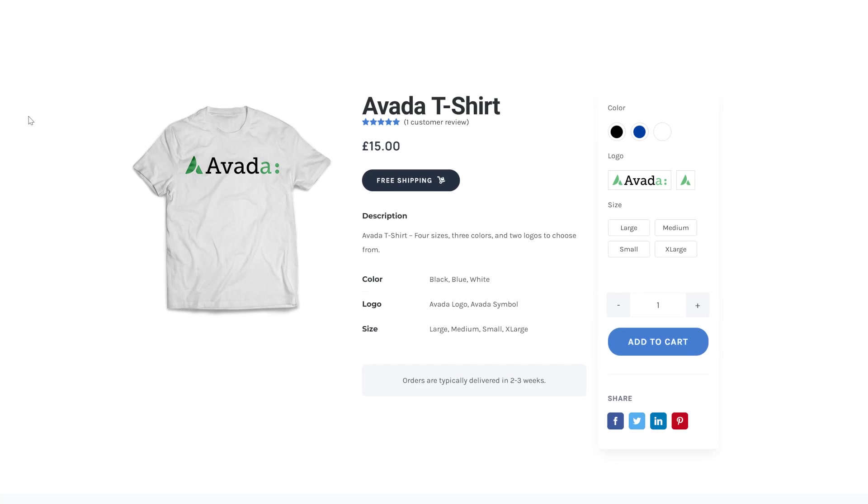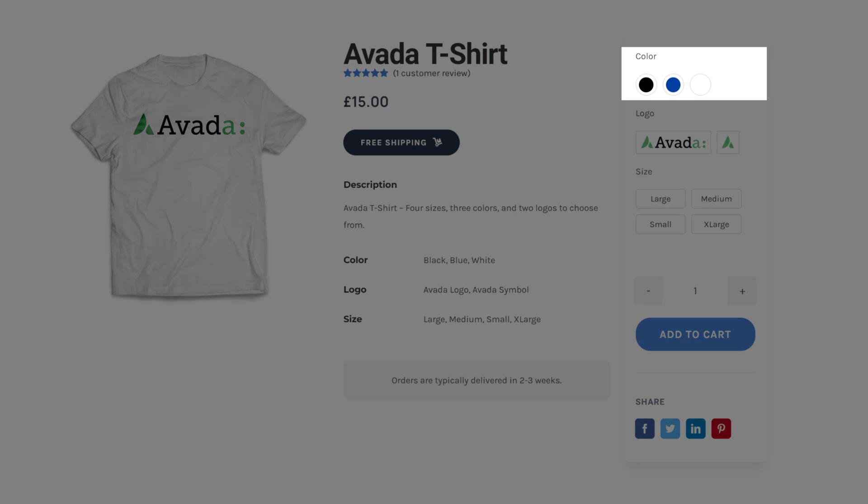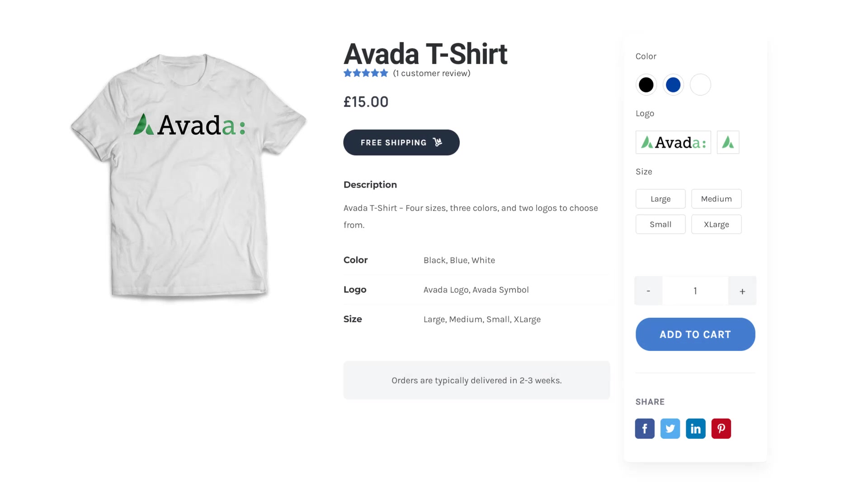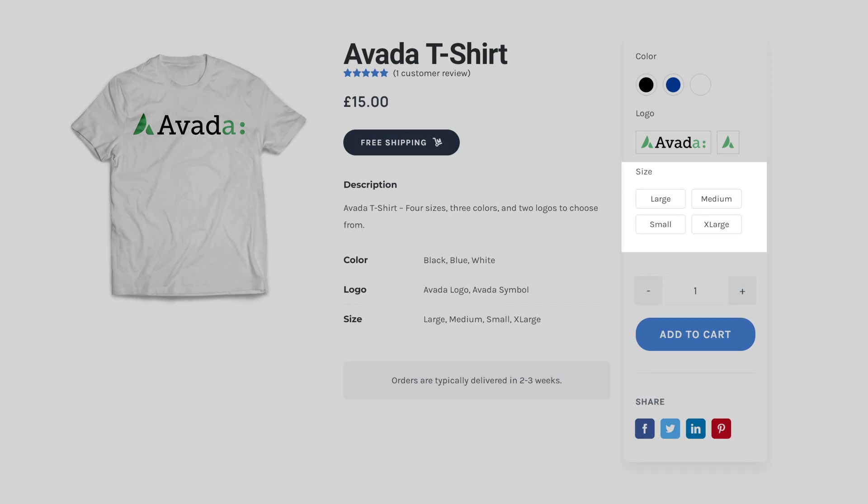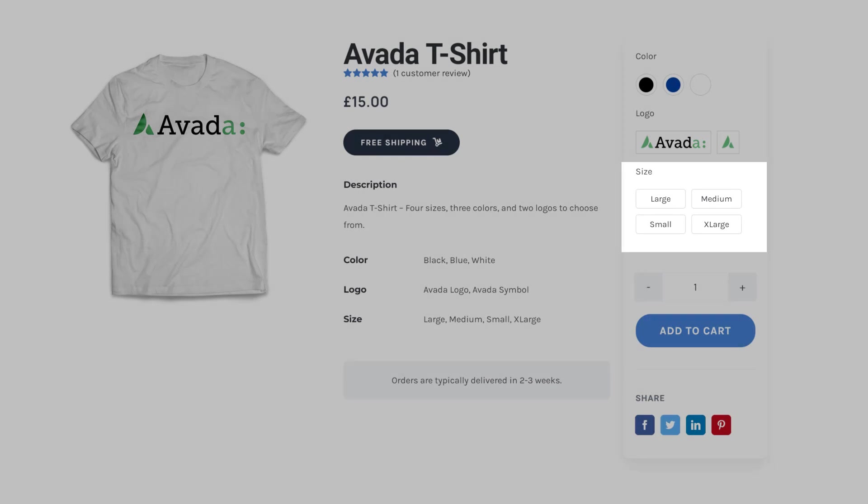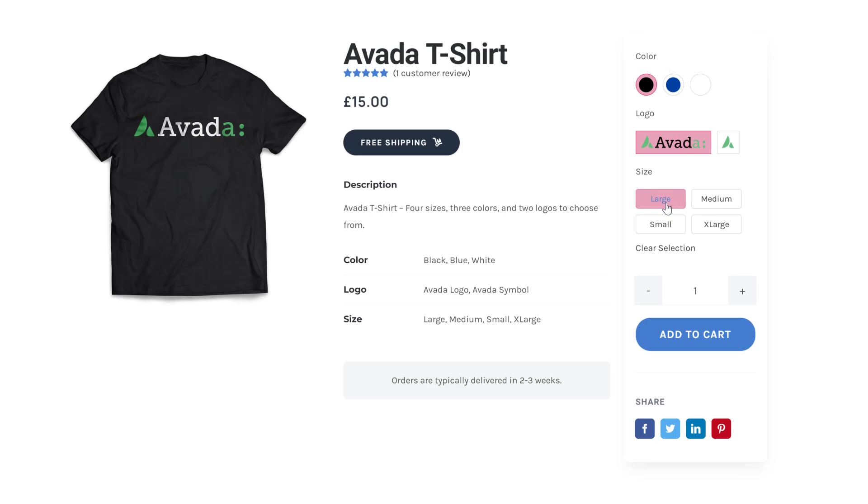And here's our Avada T-shirt. We can see our swatches at the top right showing us the Avada colour variations, the logo variations, and the size variations. If I select a colour, and a logo, and a size, we can see the image refreshes itself to show our variation image.